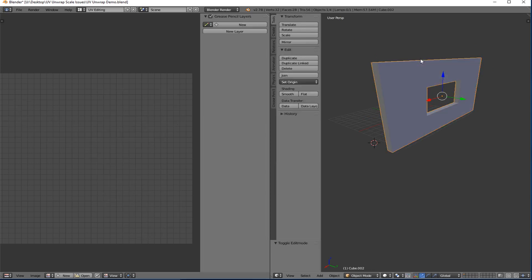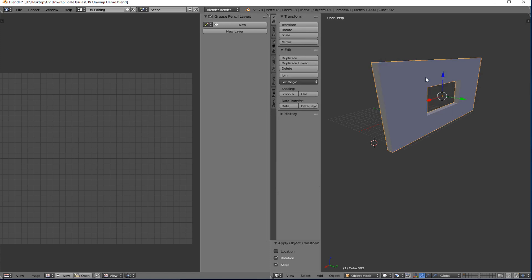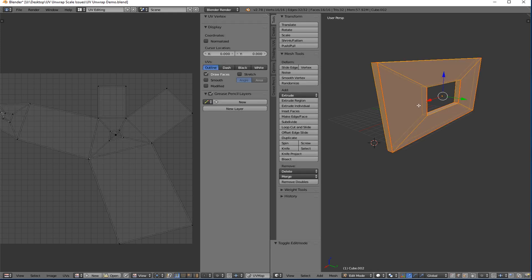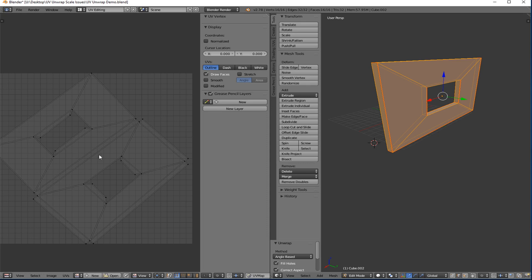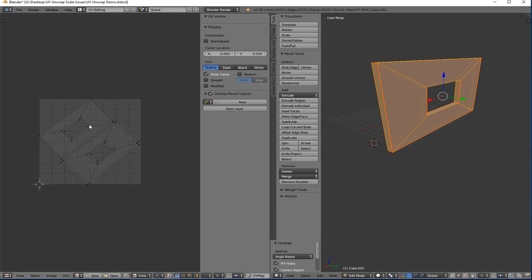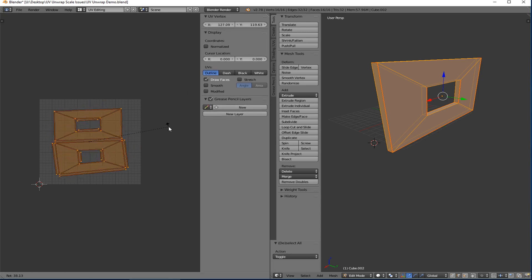So if I did everything correctly, which I think I did, I'm going to go out of edit mode, Control A, and I'm going to apply my rotation to my scale because I think I rotated it as well but I'm not sure. I forget. It shouldn't matter. Select all and unwrap. Oh, that looks a lot better, doesn't it? Now it's tilted 45 degrees. I'm not quite sure why it's tilted 45 degrees, but that's easy enough to deal with.